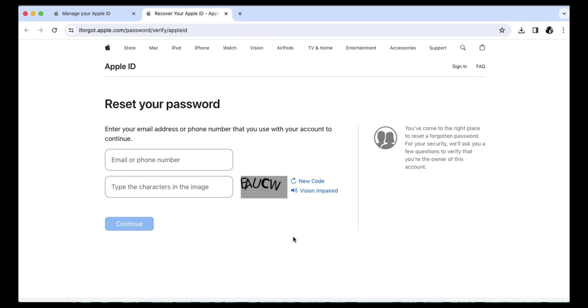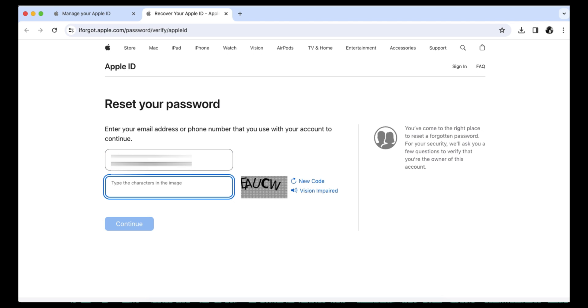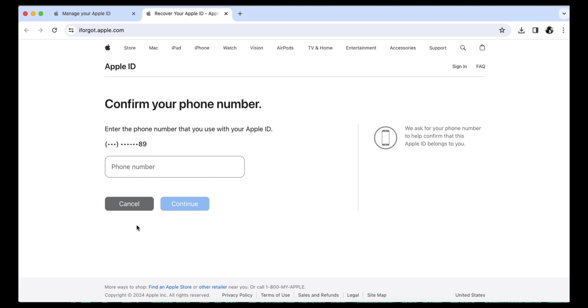You'll be taken to a website asking for your email address or phone number associated with your account and then asked to verify a CAPTCHA. If you enter your email address, you'll be asked to verify your cell phone number. If you enter your phone number first, you'll be asked to verify your email address.